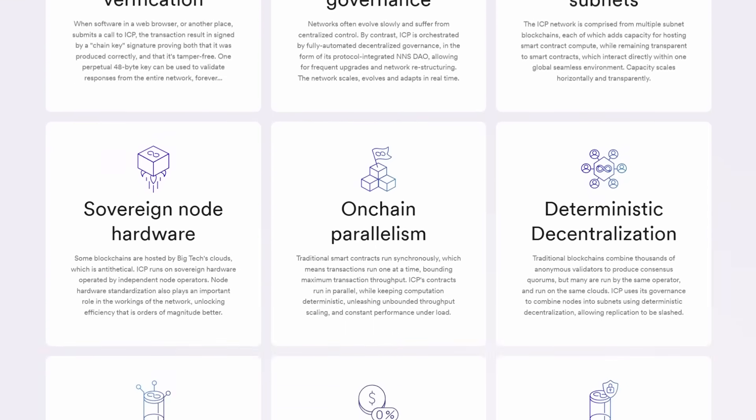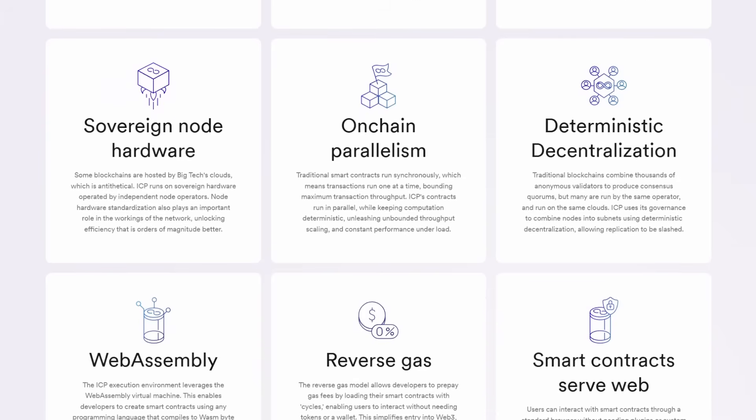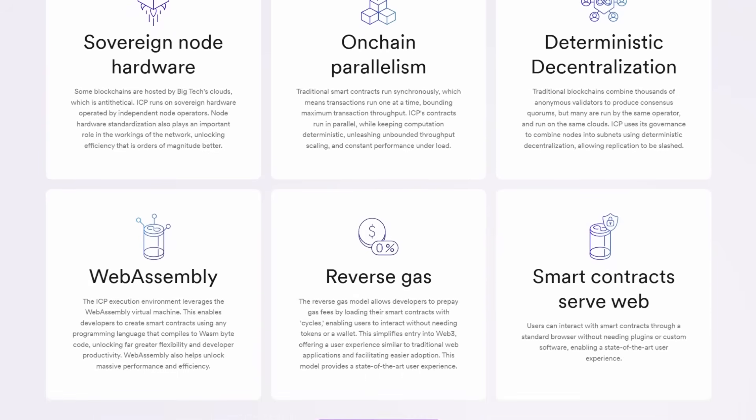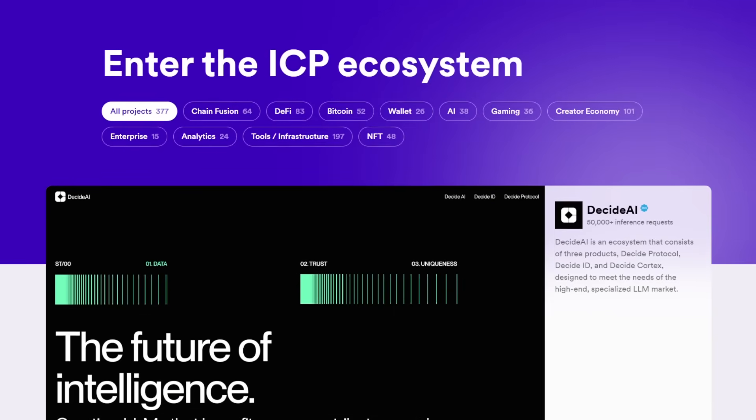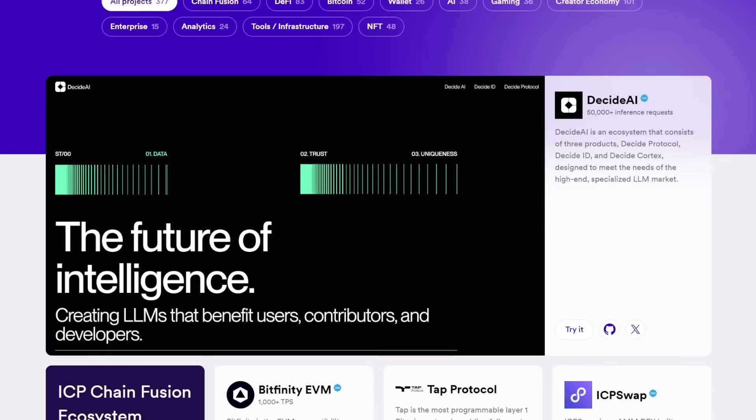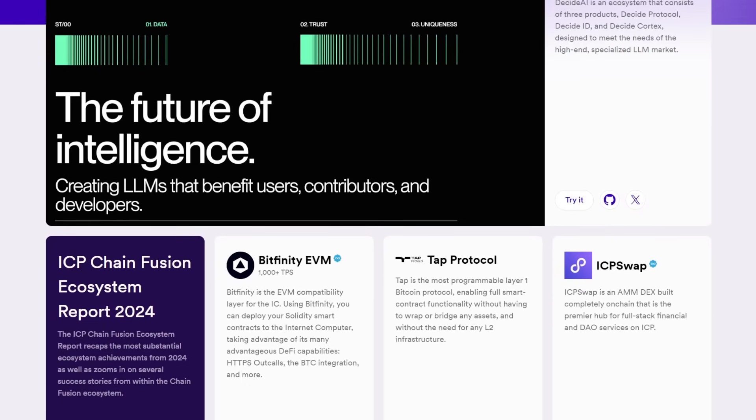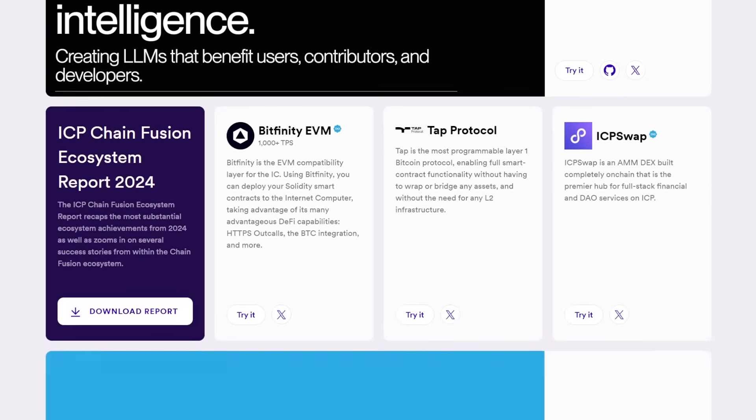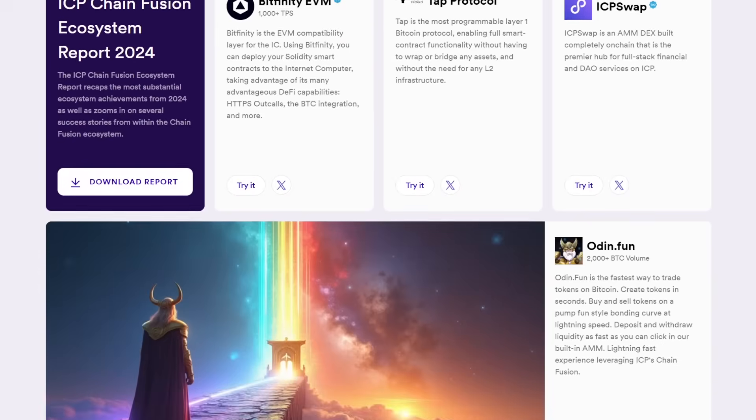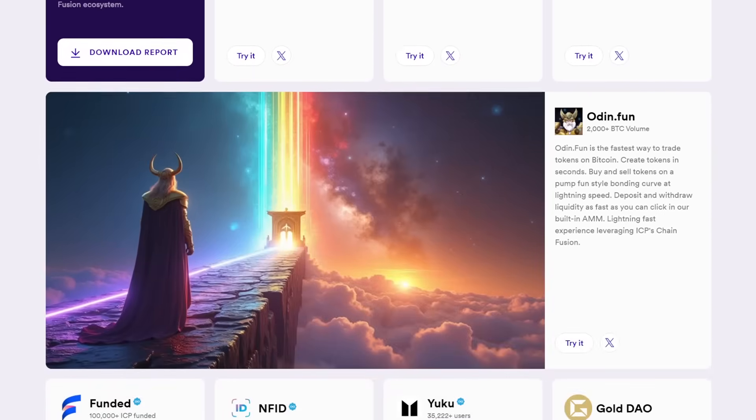This governance structure is highly decentralized and is designed to involve its community in decision-making processes. By leveraging a community of users to contribute to governance, the Internet Computer ensures that it remains adaptable and aligned with user needs.